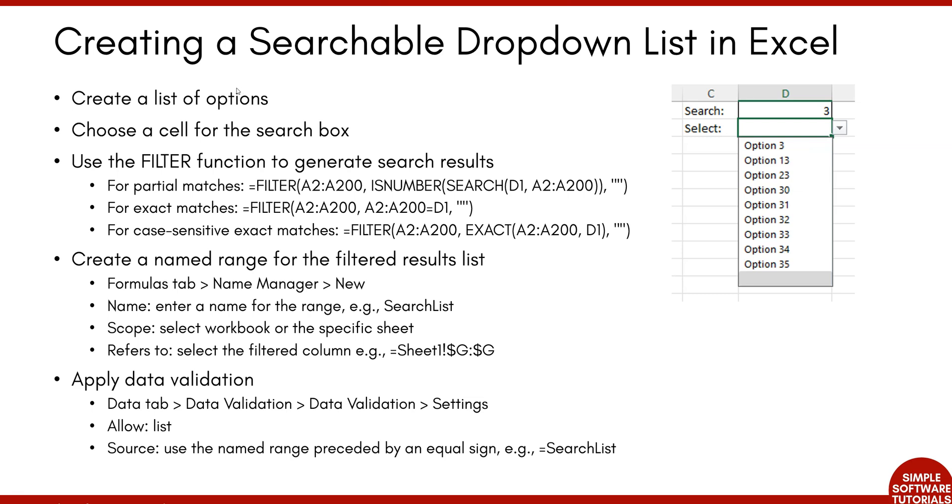So first, we'll create a list of options. Then we will choose a cell for the search box. Then we will use the filter function to generate search results. I have a couple different options here depending on what you want to do, whether you want to allow for partial matches, exact matches, or even case-sensitive exact matches.